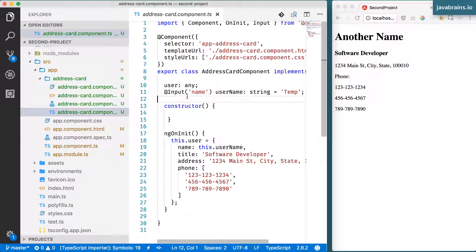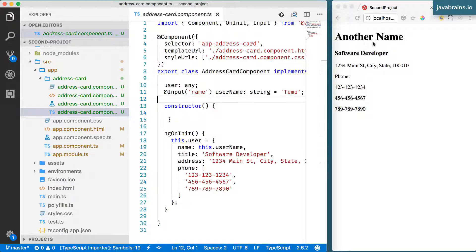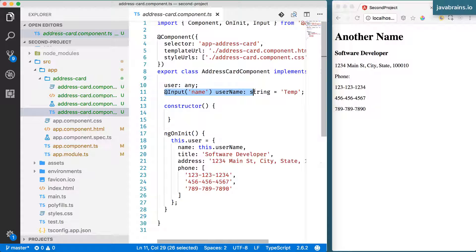That object is going to contain all the values that the address card component needs. In order to create that object as an API for my component, I'm going to create a class. This is TypeScript, and I can create a class which defines what the user object should be — containing properties like name, designation, address, and an array for the phone number. Then I'm going to use that as the input.